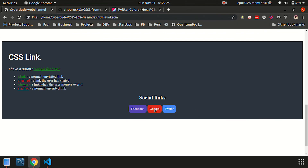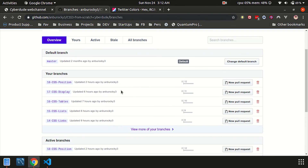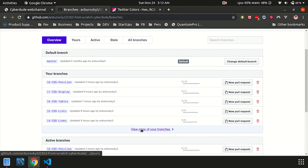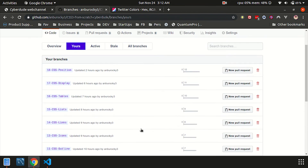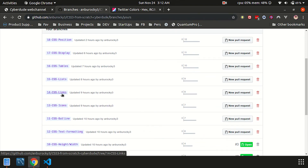This is social links. This is the source code. Go to GitHub, go to Branches, click on View More Branches, click on the topic of CSS Links, and then you can download it.